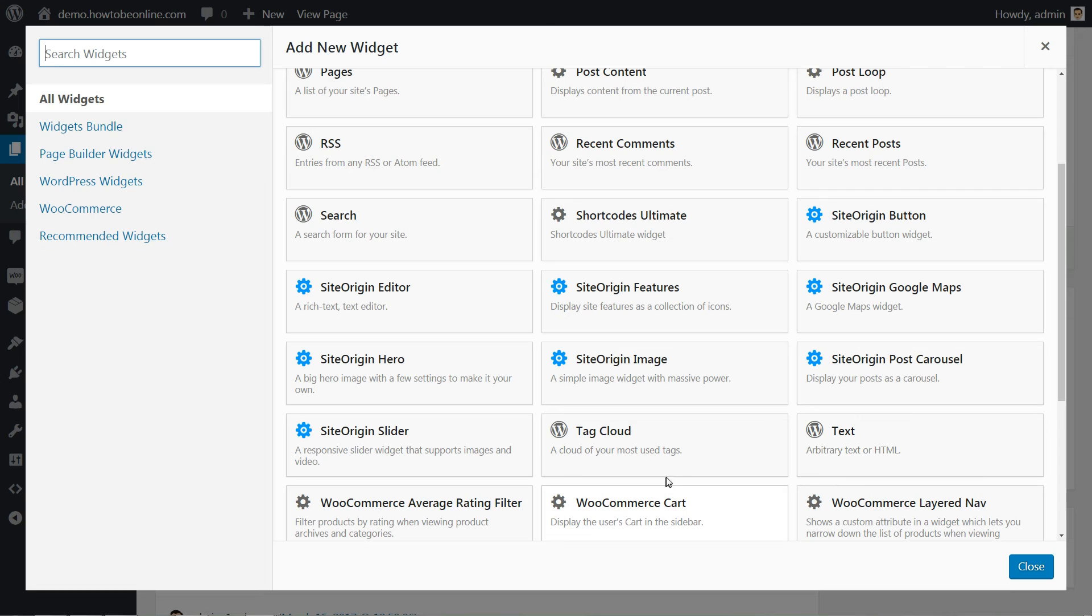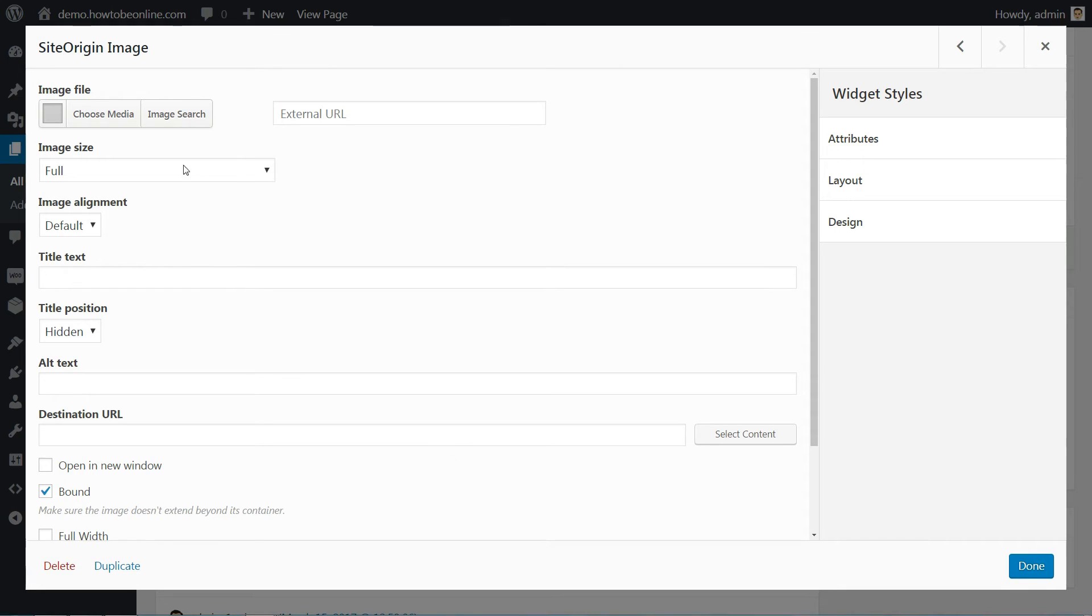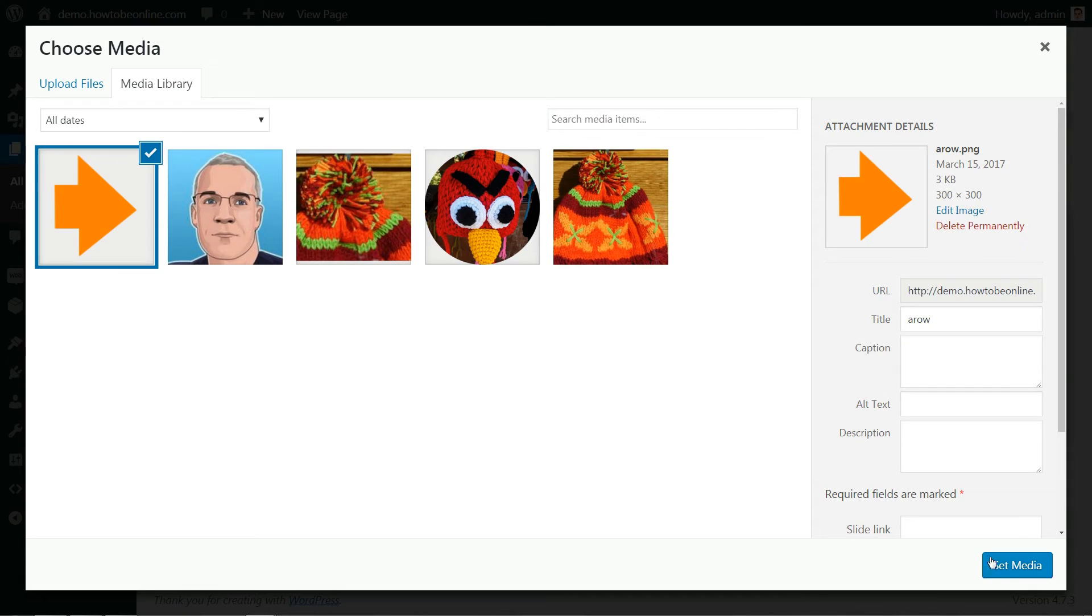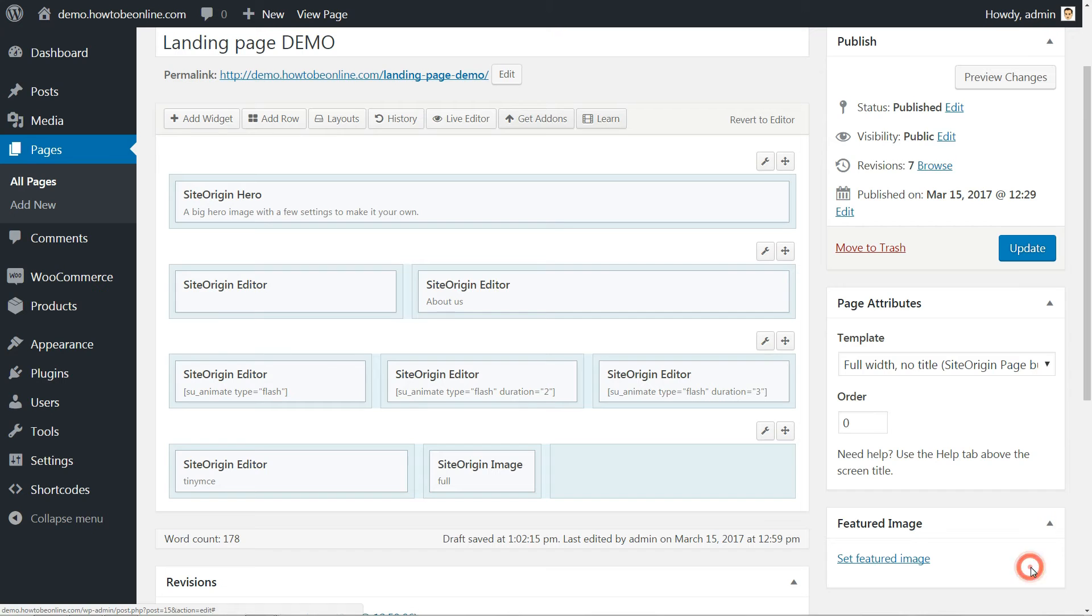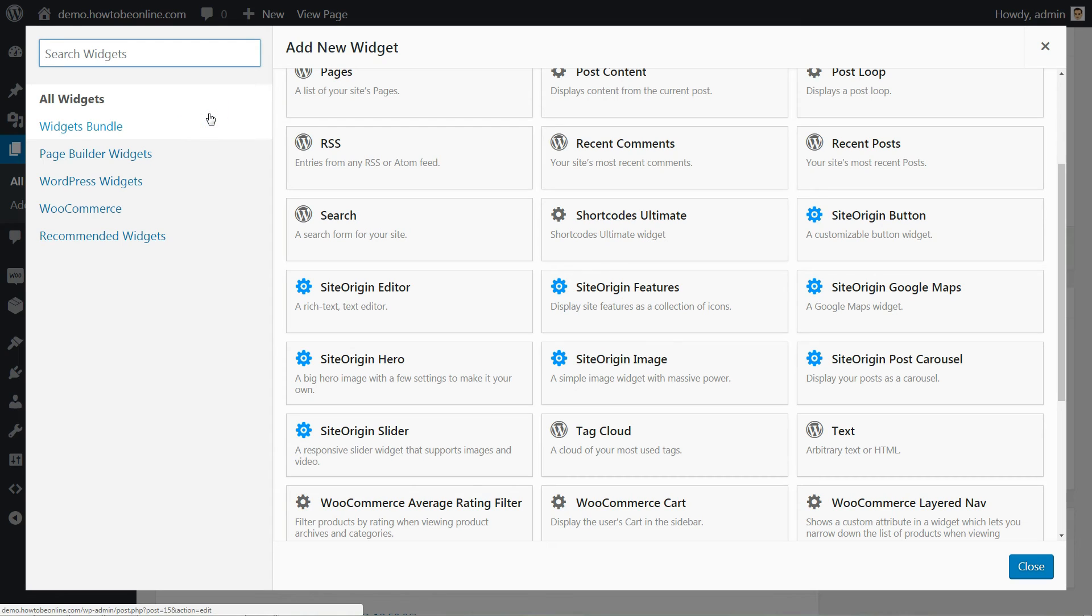The second block is also nothing fancy. I just use an arrow icon to point to the opt-in form that's going to be placed on the right. Again, done with the SiteOrigin editor widget. The third column is where the magic happens.